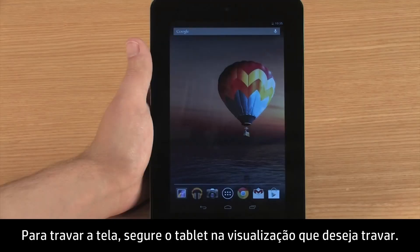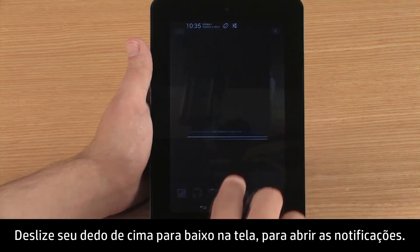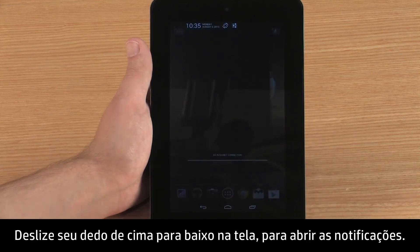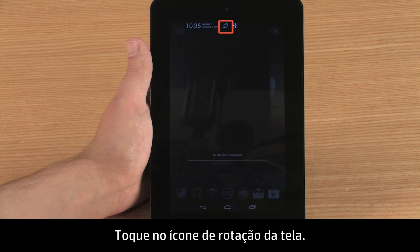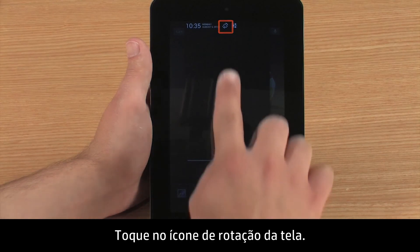To lock the screen, hold the tablet in the view you want to lock. Then swipe your finger down from the top of the screen to open the notifications. Touch the screen rotation icon.